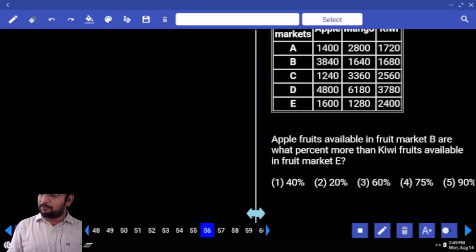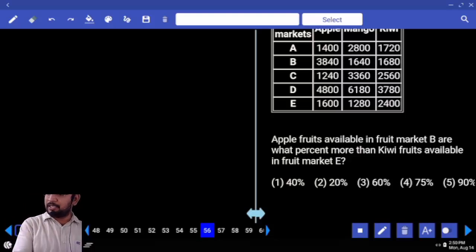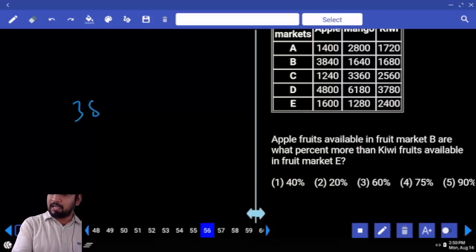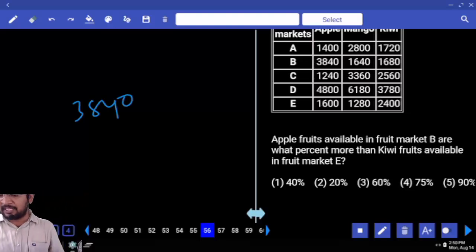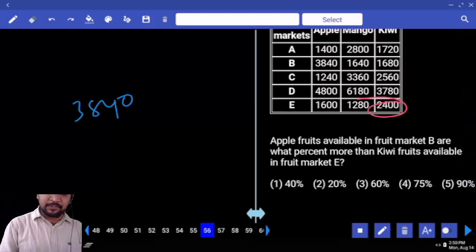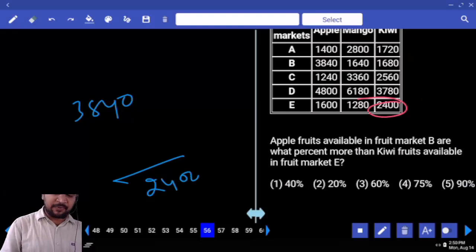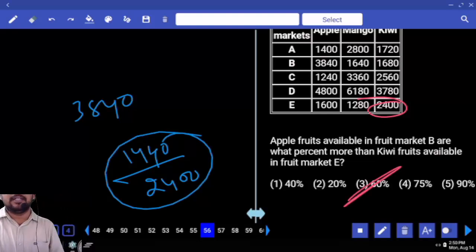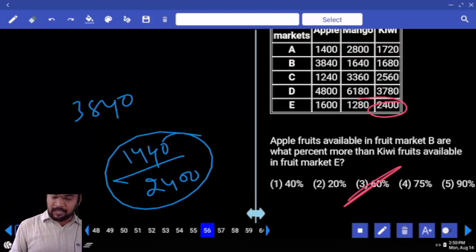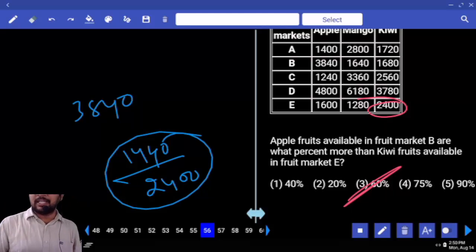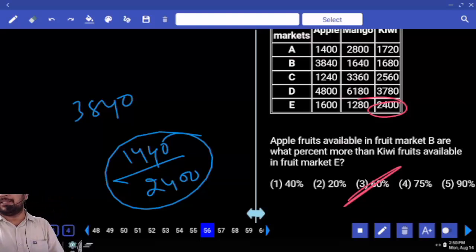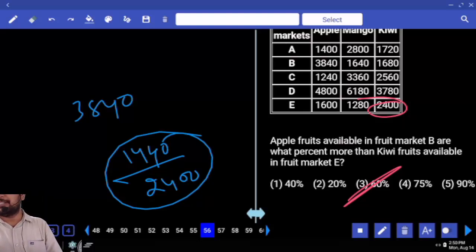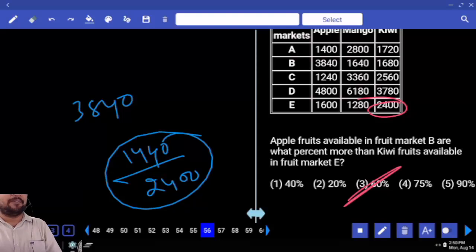Apple foods available in fruit market B — apple foods in market B is 3840. Is what percentage more than kiwi foods available in market E? Kiwi is 2400. They compared with 2400. How much difference is there? 1440. 2400 times — 246, 144. Whenever more or less, we have to take the difference in the numerator, and the comparison person's value in the denominator.